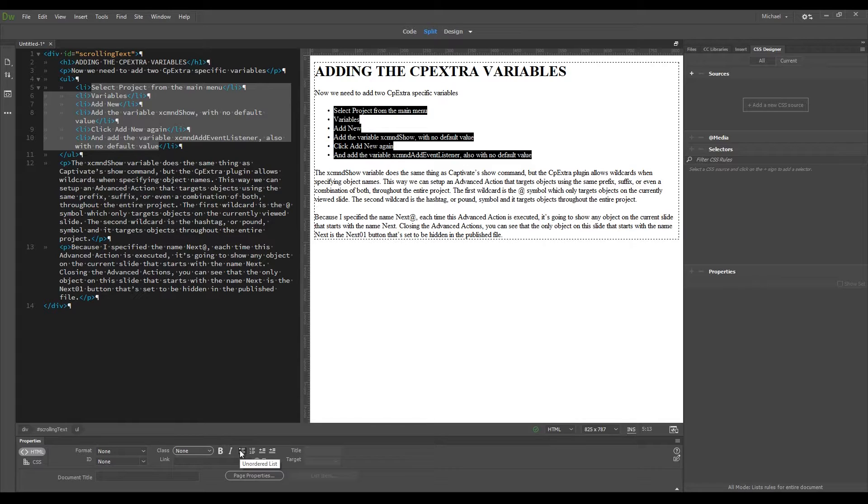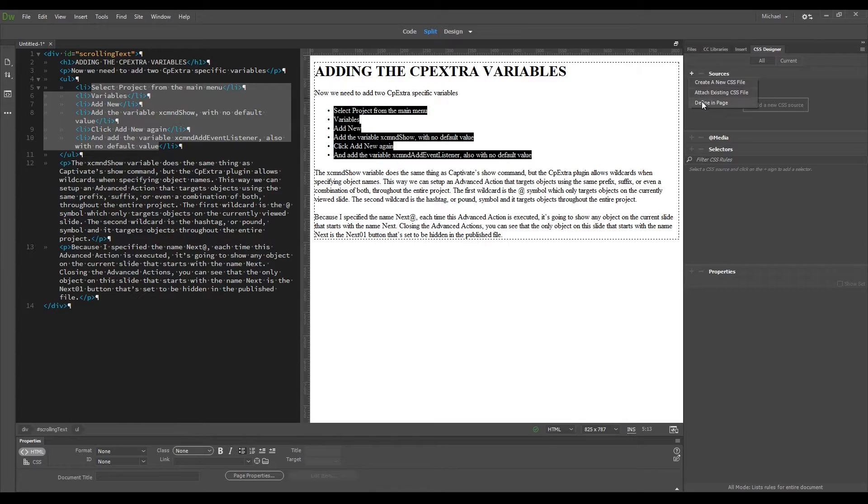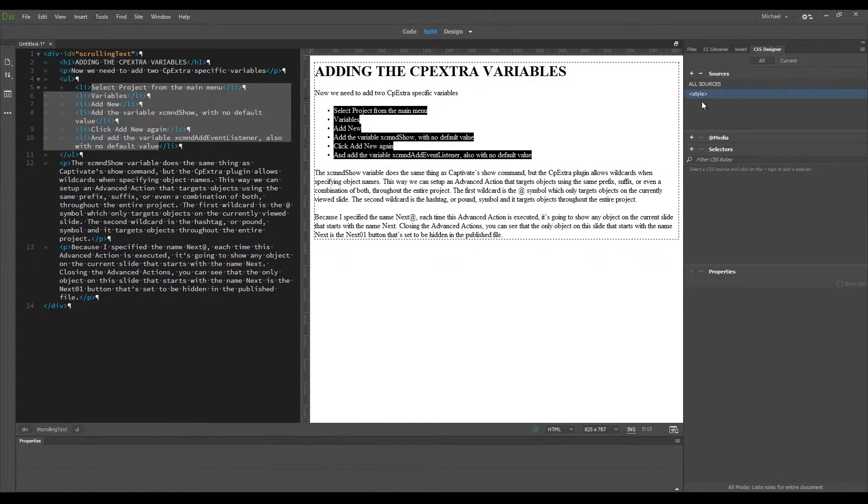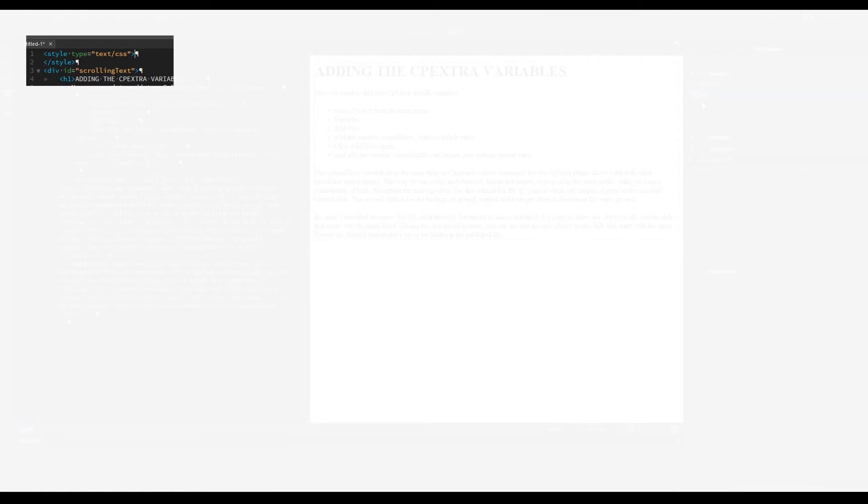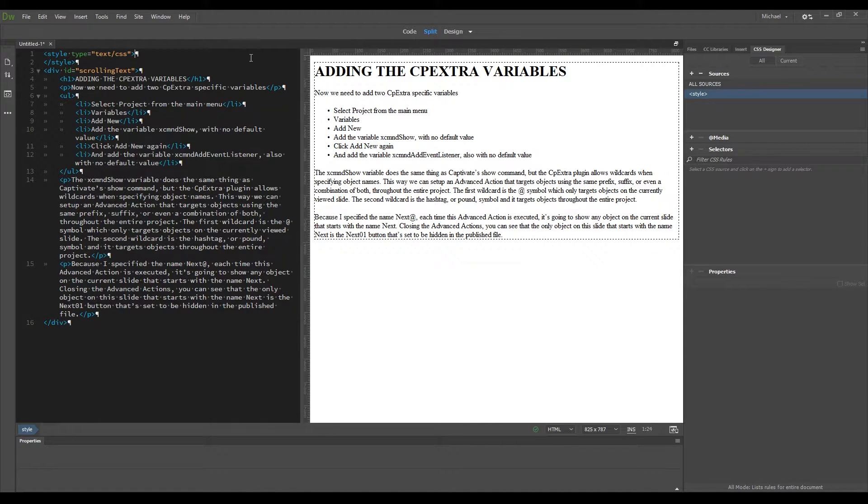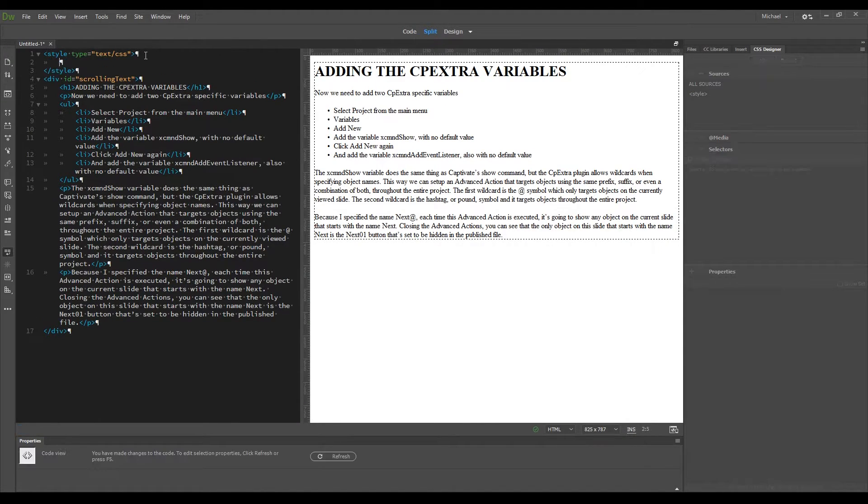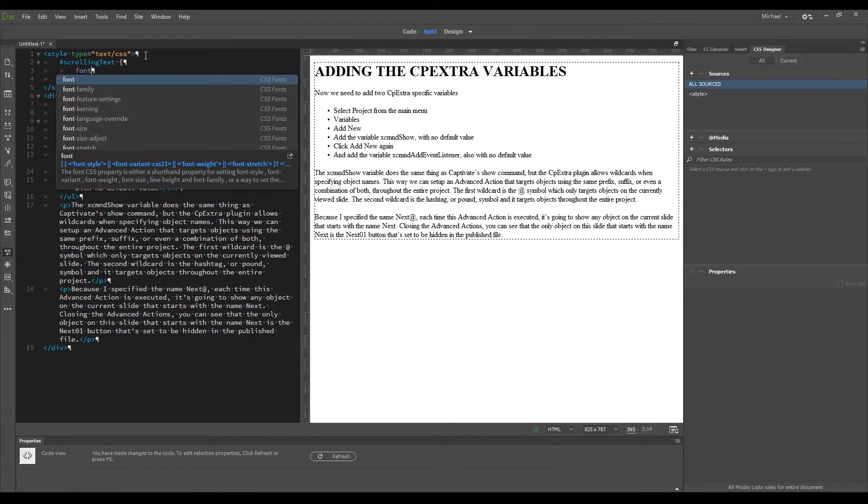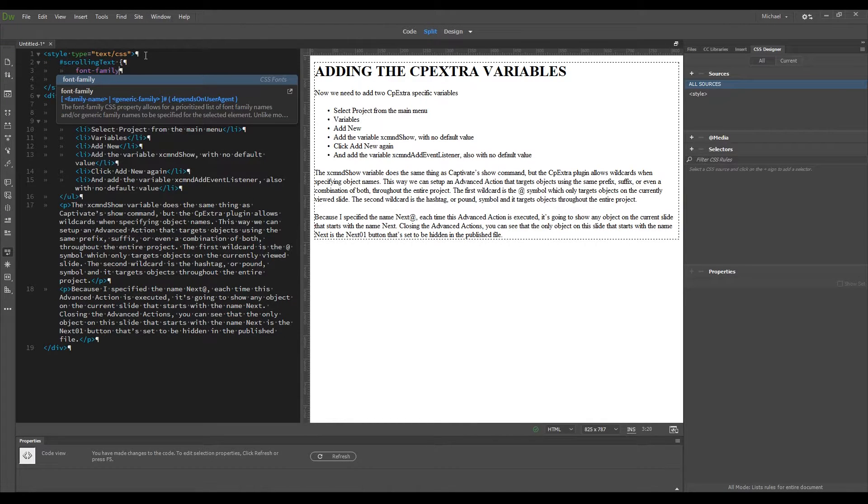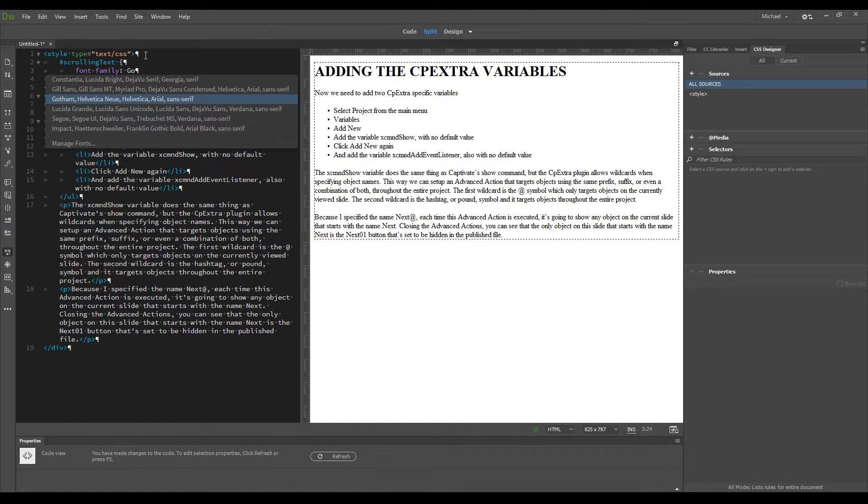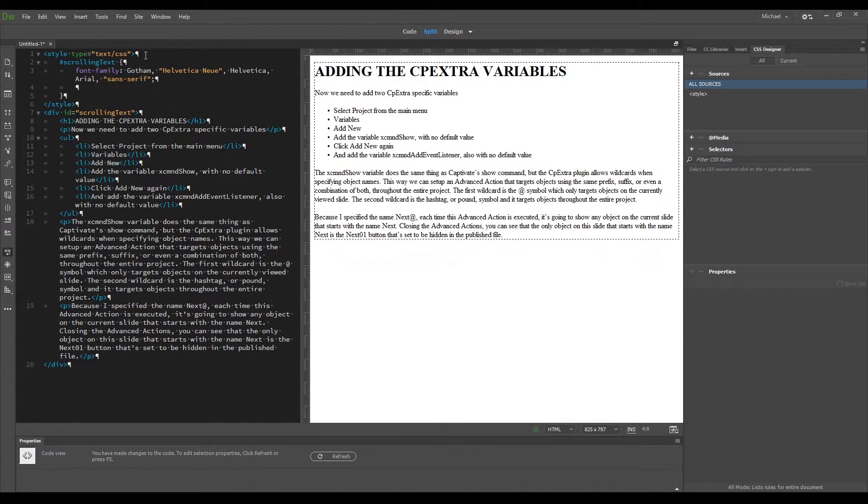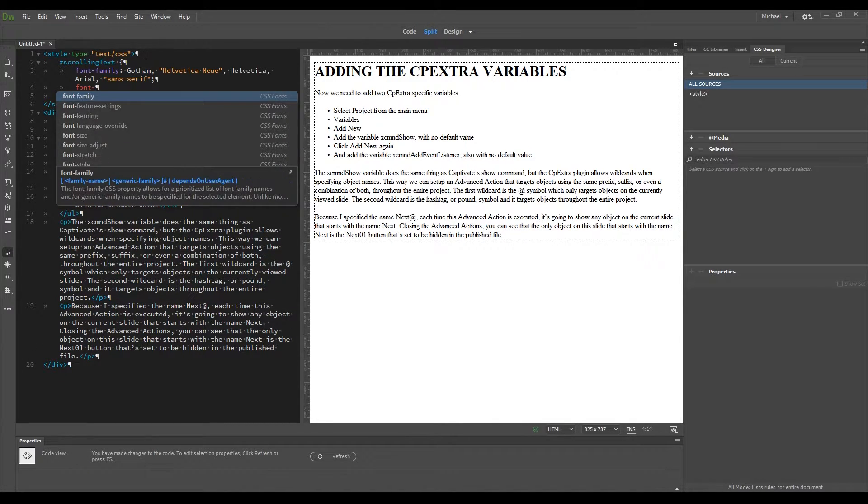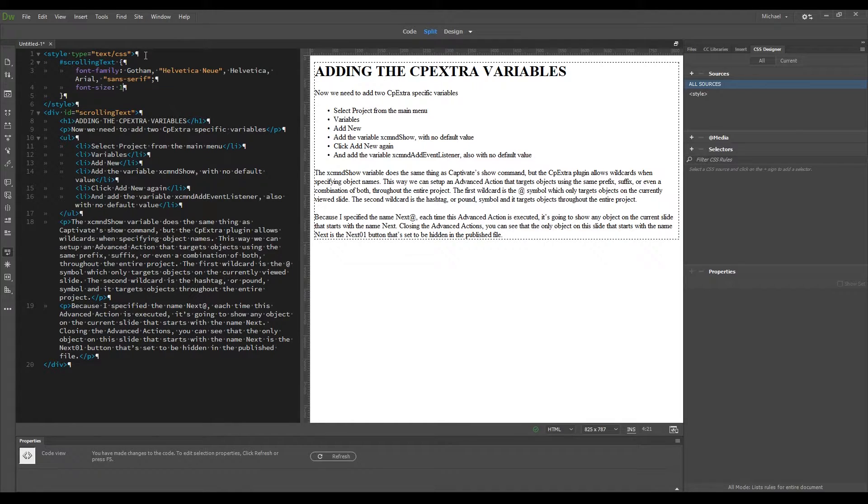I also want to style all the text using CSS, so I need to define the CSS in the file by going to the CSS Designer palette, press the plus symbol, and select Define in Page. And this adds the CSS area to the top of the HTML code. I'm going to set all my text to the same font and size, so I'll create a selector for this scrolling text ID, add a font family declaration for the Gotham family, add a font size declaration, and set that to 14 pixels.